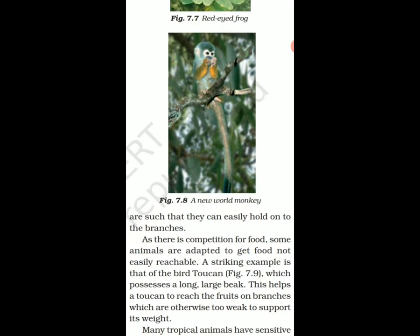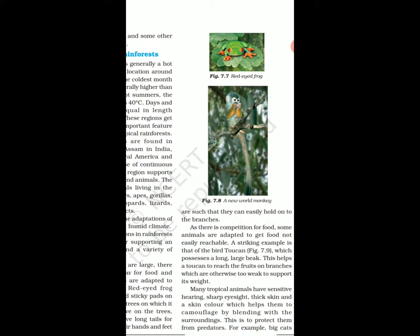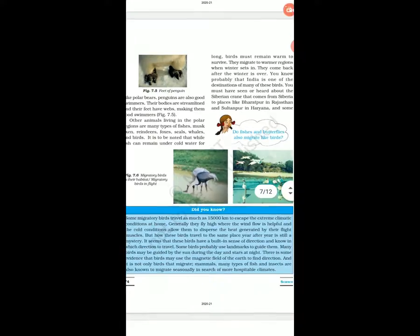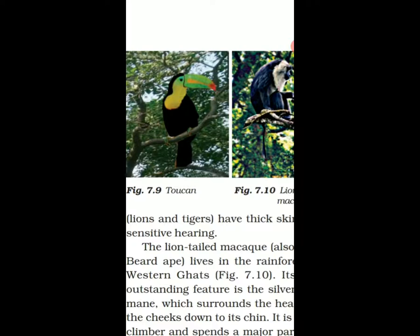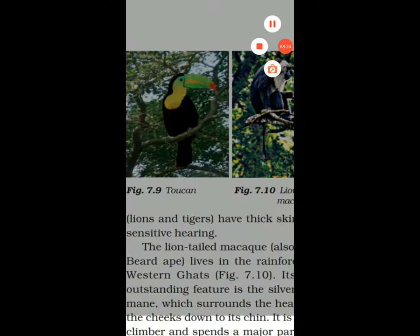As there is competition for food, some animals are adapted to get food not easily available. A striking example is the bird called the toucan, which possesses a long large beak. This helps it to reach fruits on branches which are otherwise too weak to support its weight. The long beak helps it to catch that fruit — this is the adaptation.